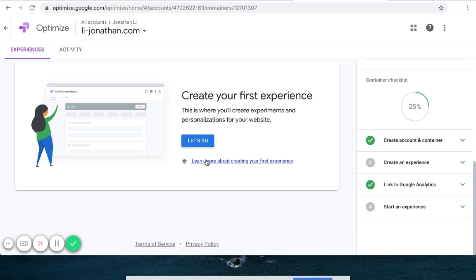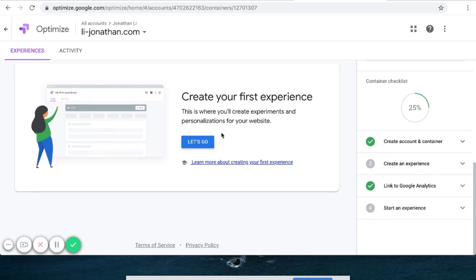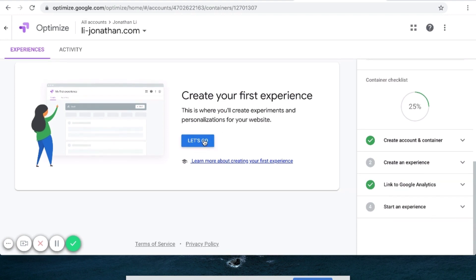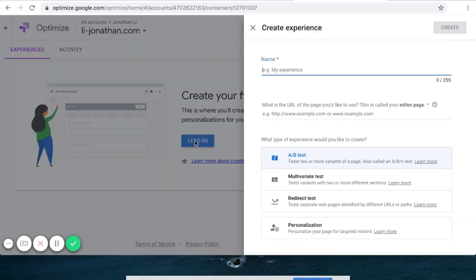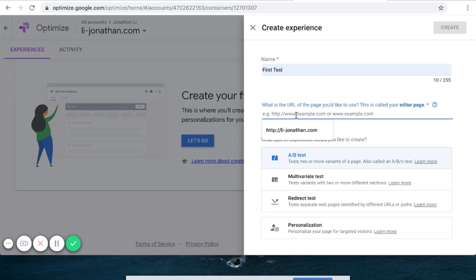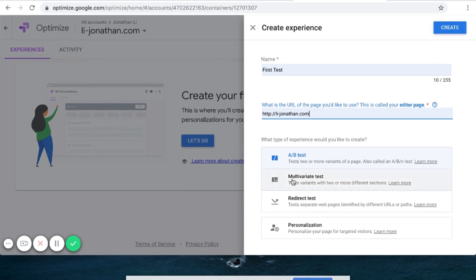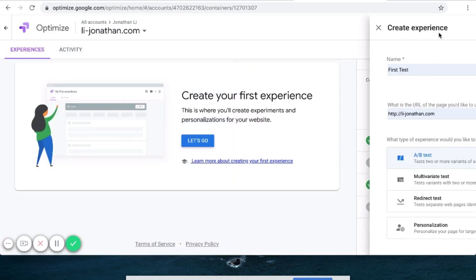You can create an experience from here — Create your first experience. This is where you create experiences and personalizations for a website. Click Let's Go. What's the experience called? Let's call this First Test. What website do we want to apply it to? I'll do li-jonathan.com. What type of experience? You can pick Multivariate, Redirect, or AB Test. I'll leave it as AB Test, then click Create.